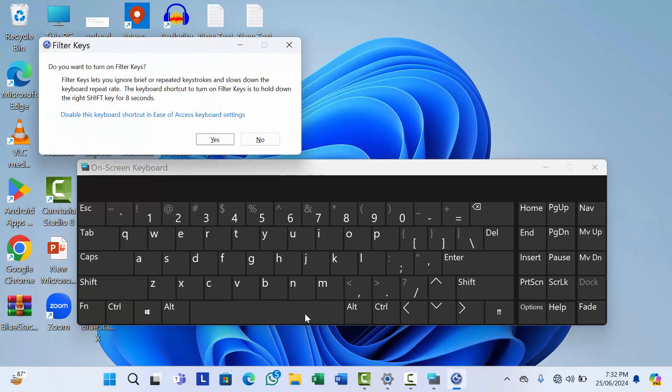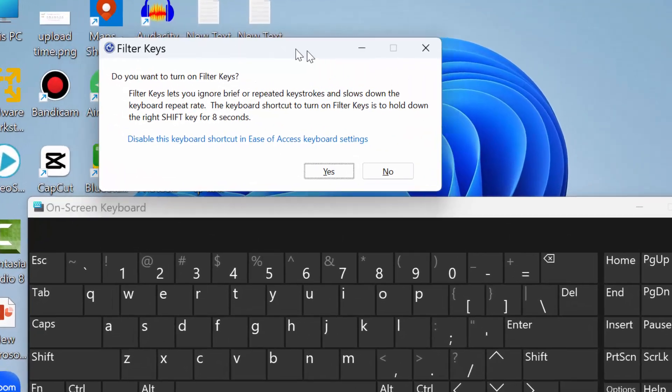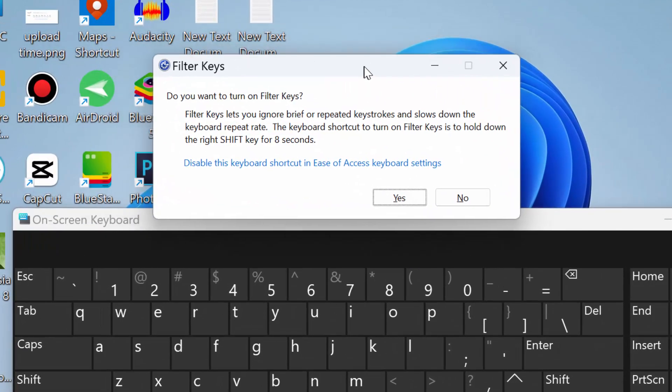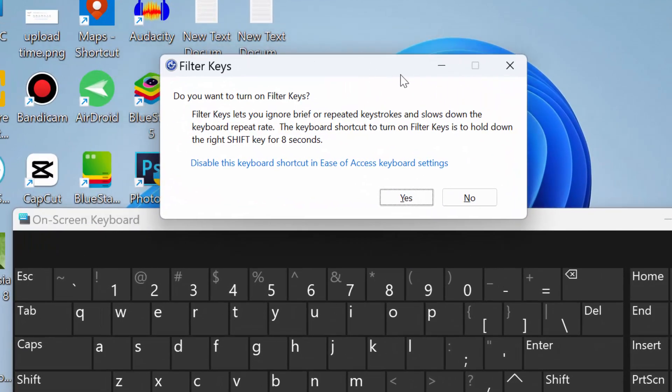After eight seconds, you will get a message with a pop-up sound like this: 'Disable this keyboard shortcut in ease of access keyboard settings.' Here, just click on Yes.